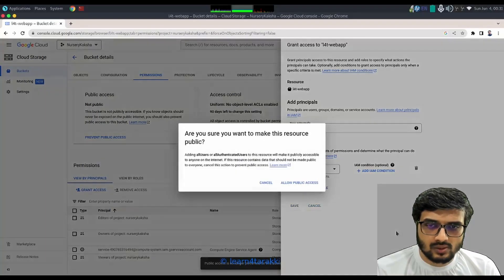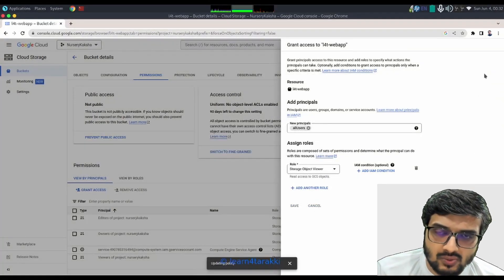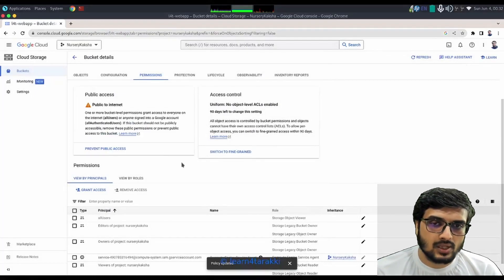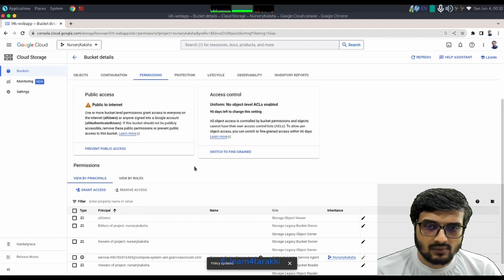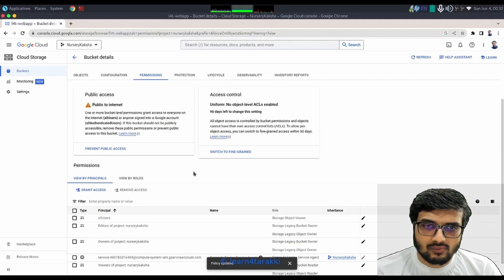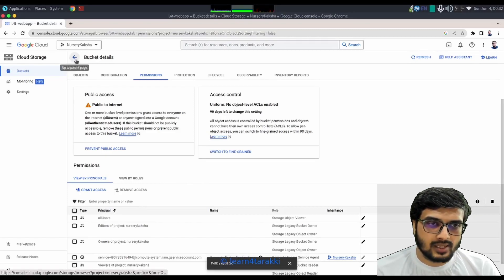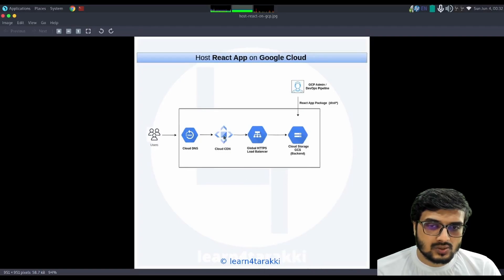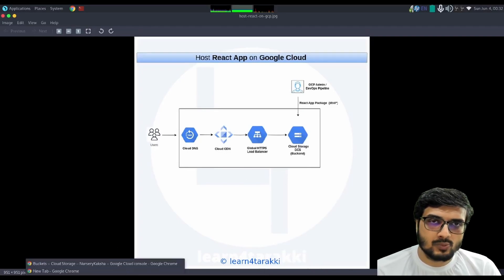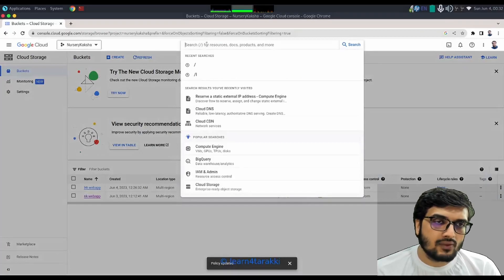Select the role 'Storage Object Viewer' - this is the role needed to make the bucket entirely public for the internet. Save this and allow public access. This is the step recommended in the Google documentation in order to get it served from Cloud CDN. After completing this at the Cloud Storage level, you need to provision Cloud CDN as per the architecture diagram.